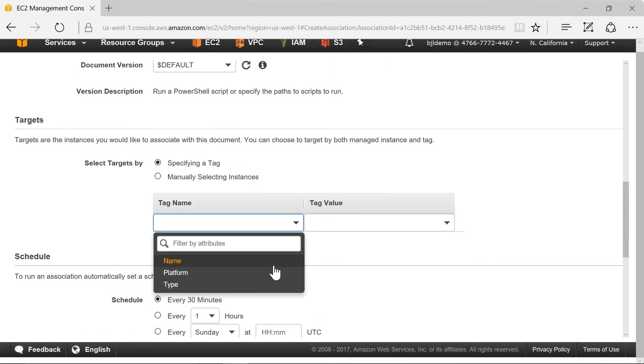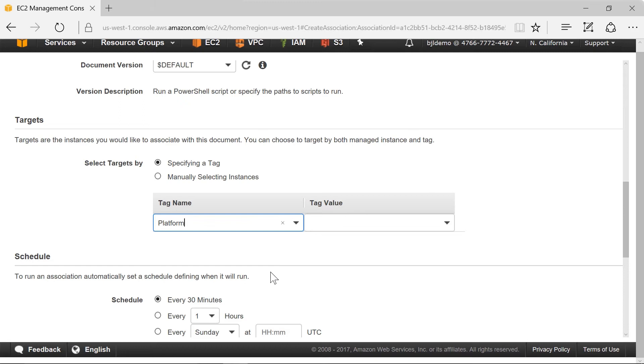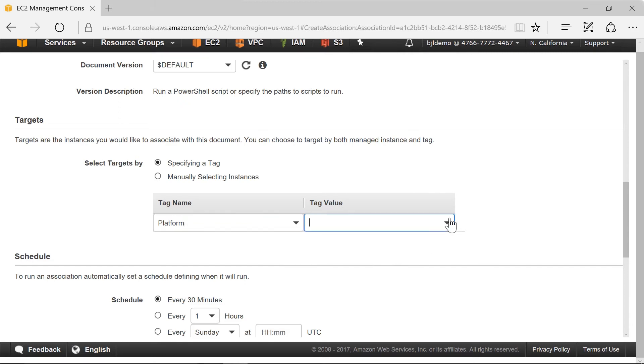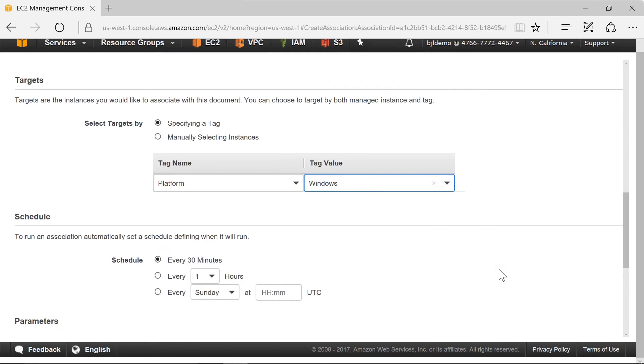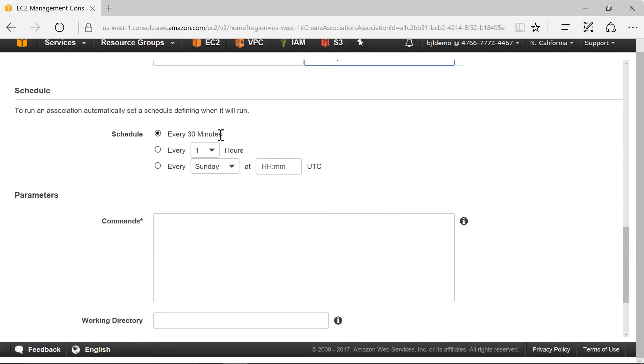I'm going to basically do it to all my Windows servers and I've tagged all my servers under a tag called platform either Windows or Linux. And then I'll just have it update every two hours.